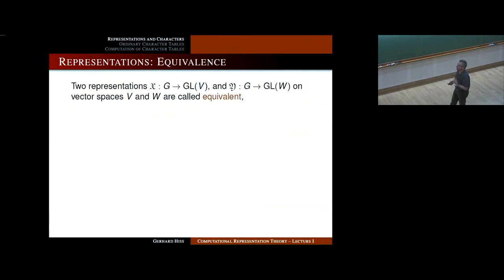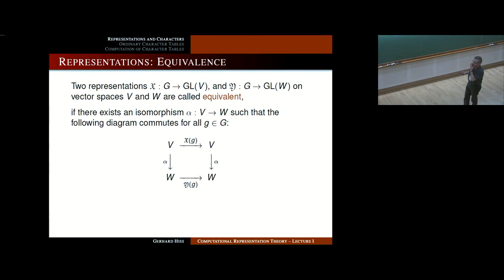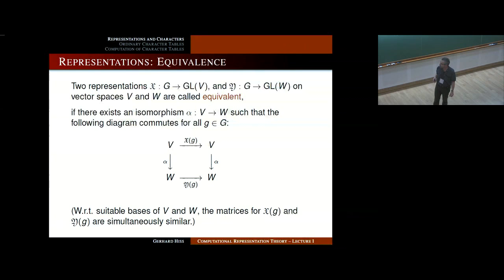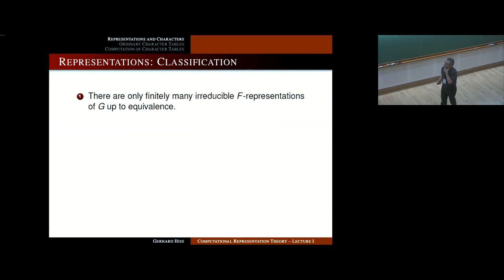There is a basic notion of equivalence of representations. Two representations of the same group G over the same field F, but on possibly different vector spaces, are equivalent if the vector spaces are isomorphic and if this isomorphism commutes with all representing automorphisms. Equivalently, there are suitable bases of V and W such that the matrices for X(g) and Y(g) are simultaneously similar to each other with one conjugating element.